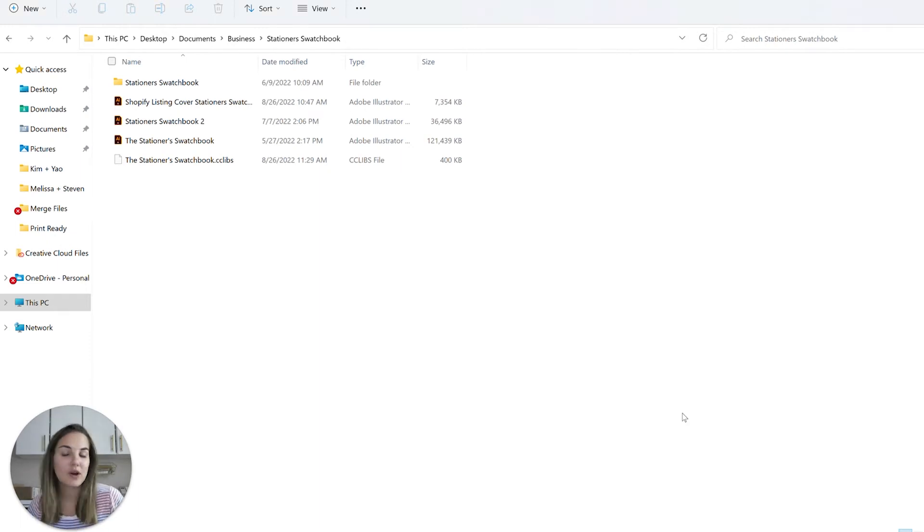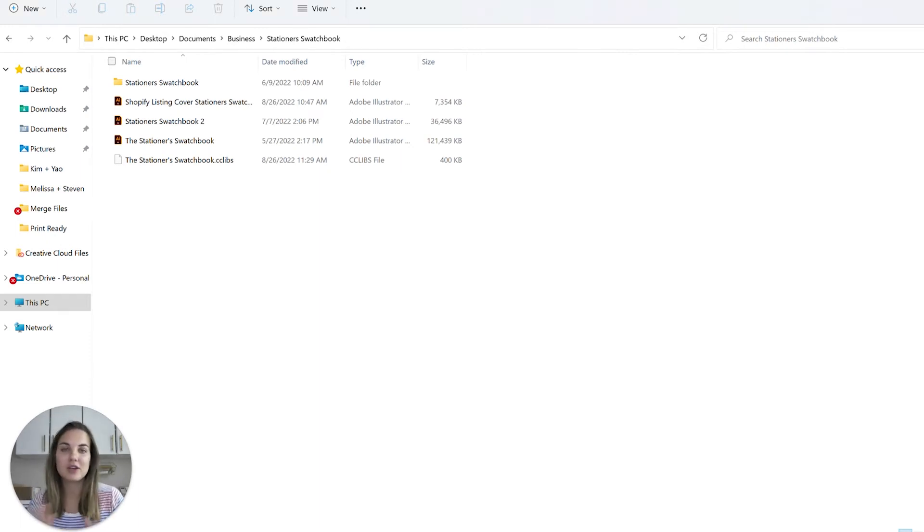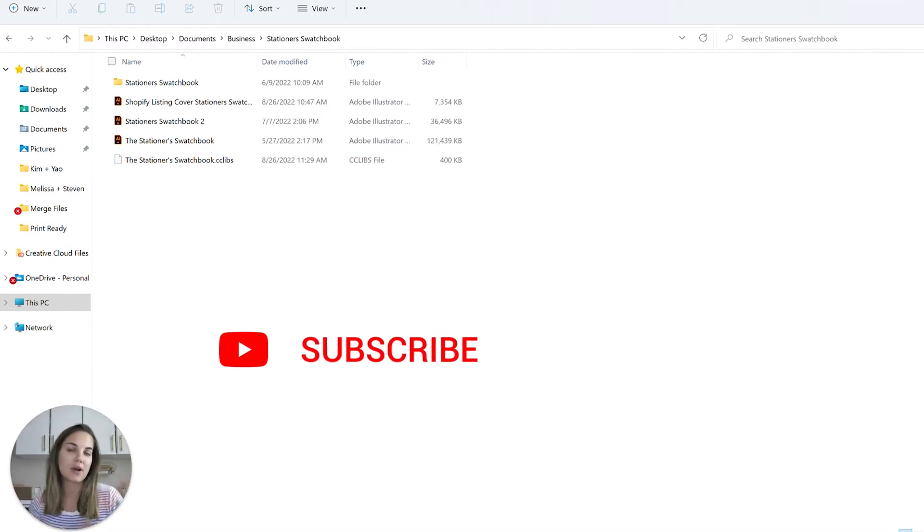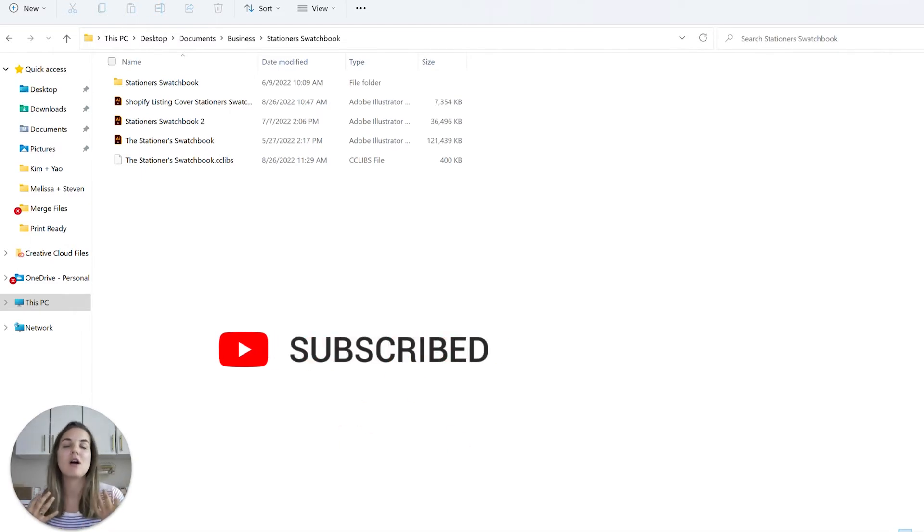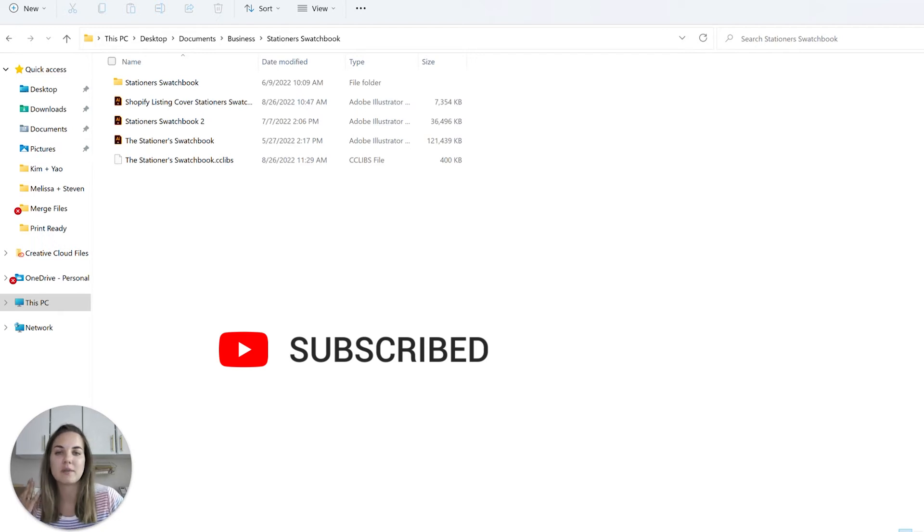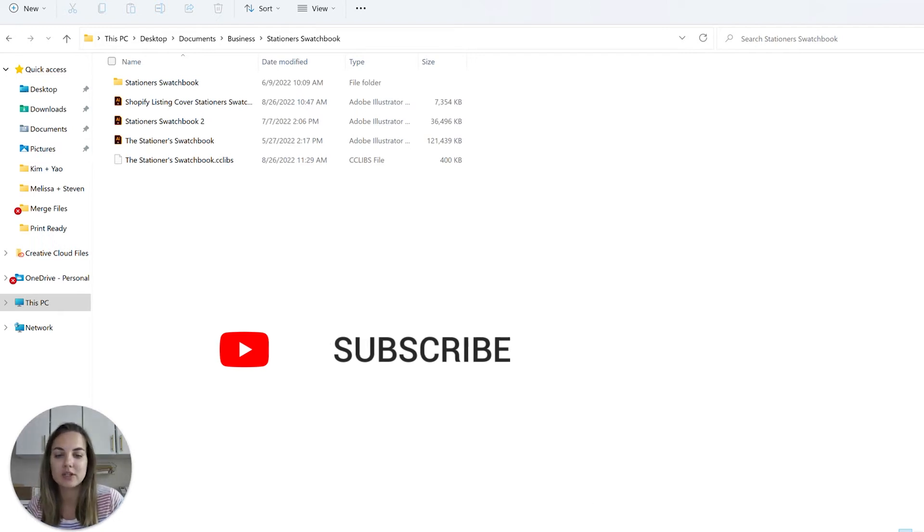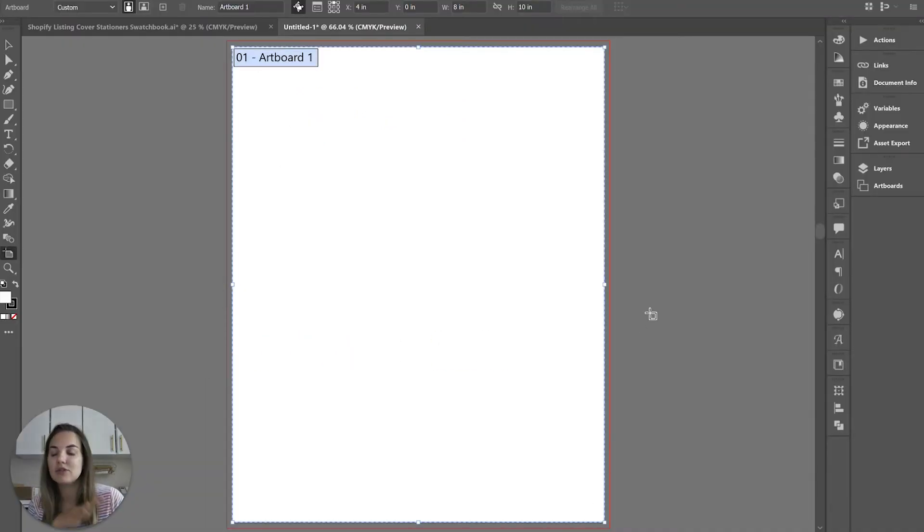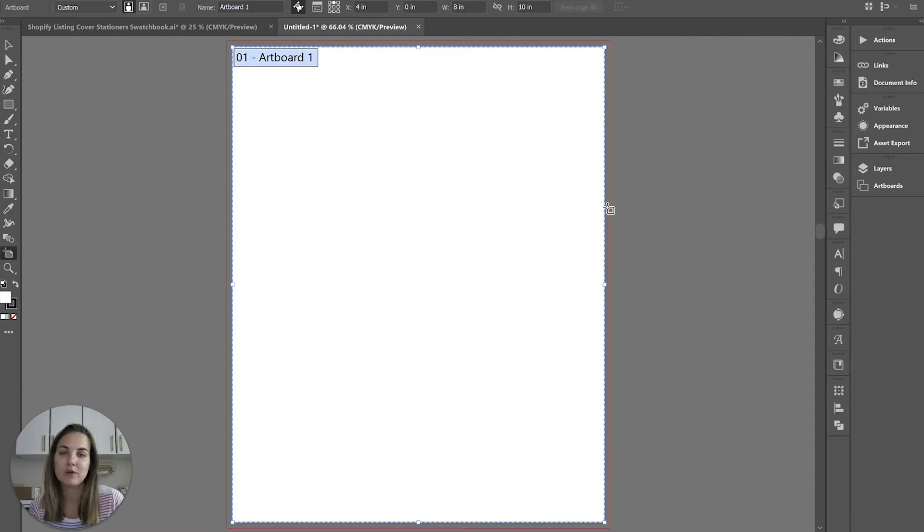If you are a stationer, this is an awesome library for you, but if not, you can create, share, import, export, purchase, and sell libraries of all sorts for Creative Cloud. I'm going to show you how to import yours into Adobe Illustrator, and then it will be available in all the other Adobe programs as well.